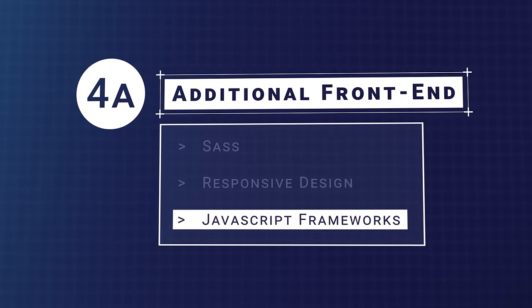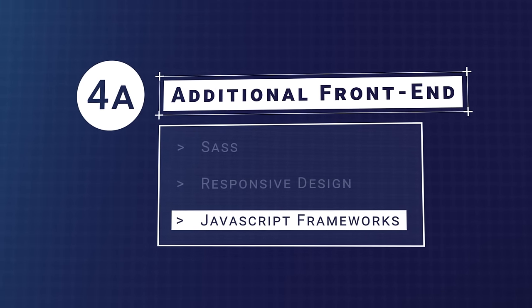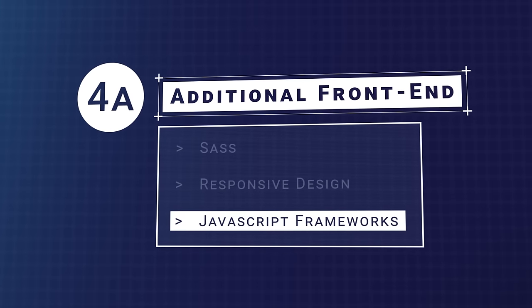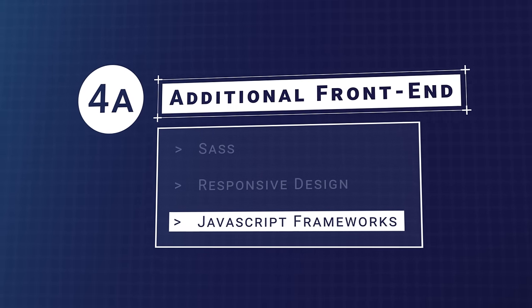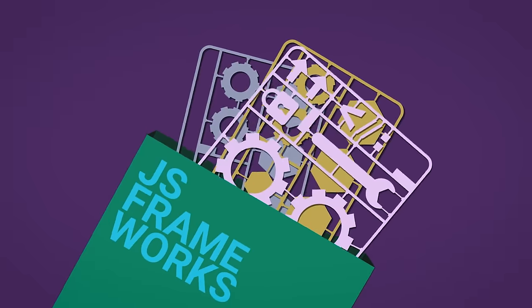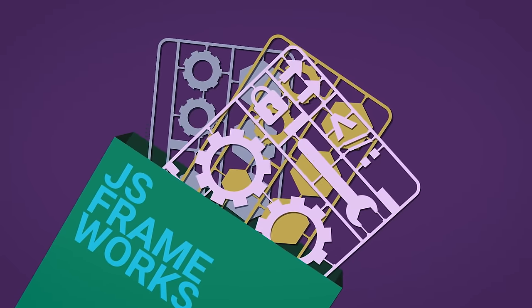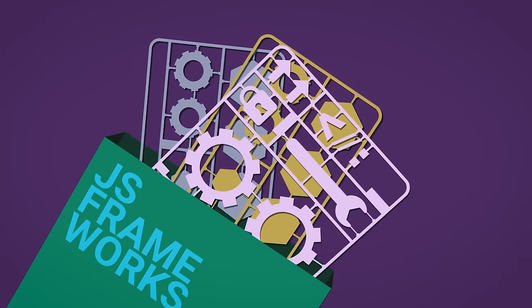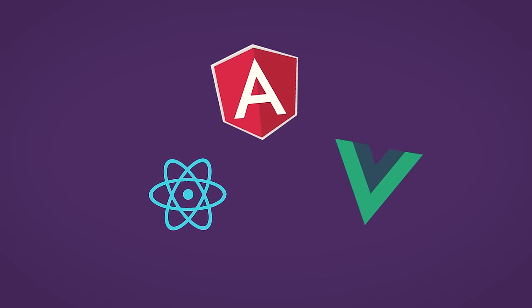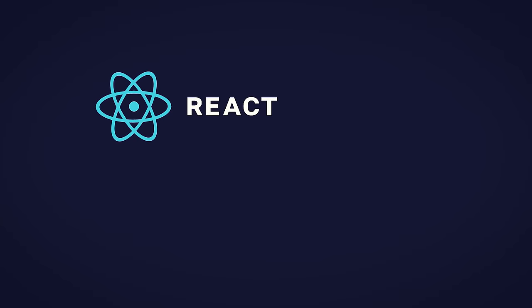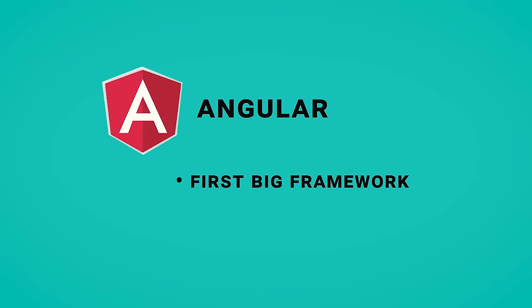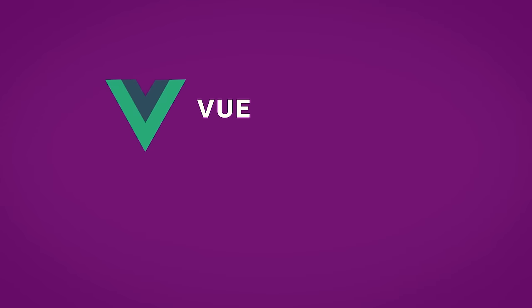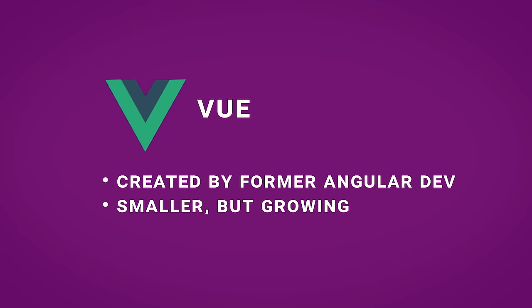Once you have the basics of vanilla JavaScript down, you may want to learn one of the JavaScript frameworks, especially if you want to be a full-stack JavaScript developer. These frameworks come with pre-built structures and components that allow you to build apps quicker than if you started from scratch. Currently, you have three main choices – React, Angular, and Vue. React, which is technically a library, was created by Facebook and is the most popular framework right now. Angular was the first big framework, and it was created by Google. It's still very popular, even though it's been surpassed by React recently. And Vue is a newer framework created by Evan Yu, a former Angular developer. While it is smaller in use than React and Angular, it is growing quickly and is also considered easy and fun to use.